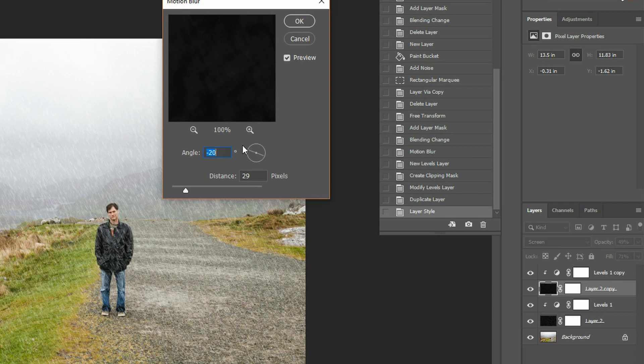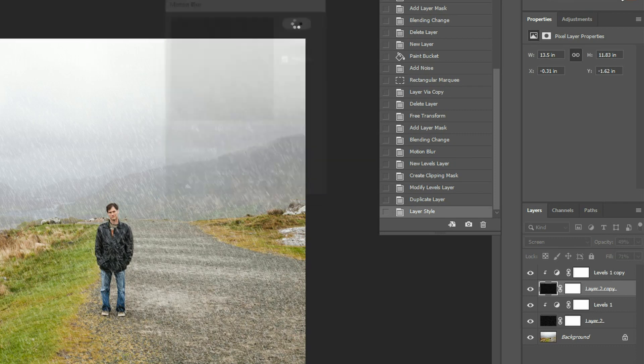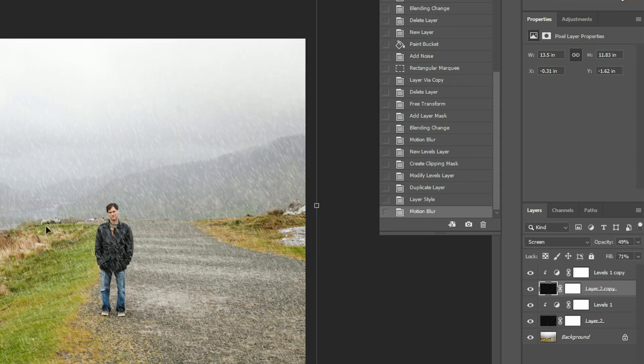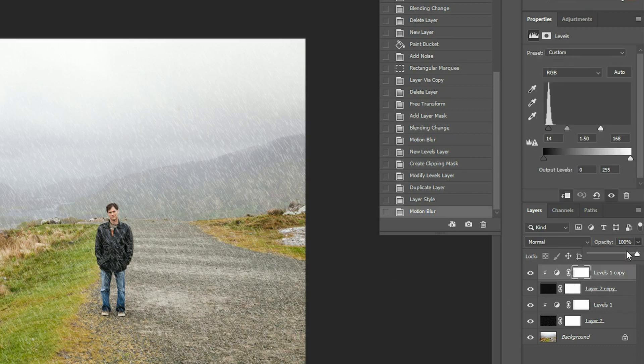Not too much. And you can kind of see how it's looking a bit more like rain now.